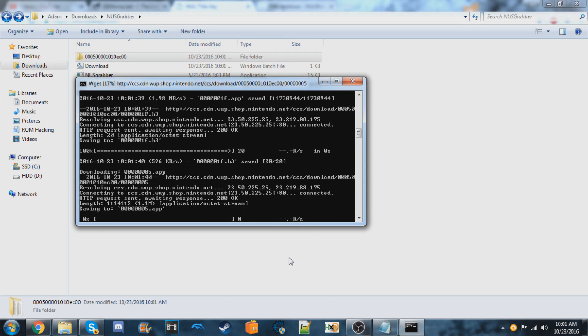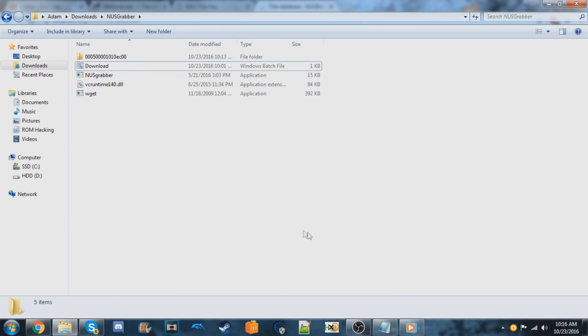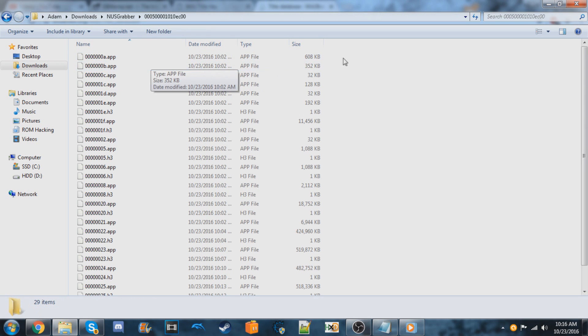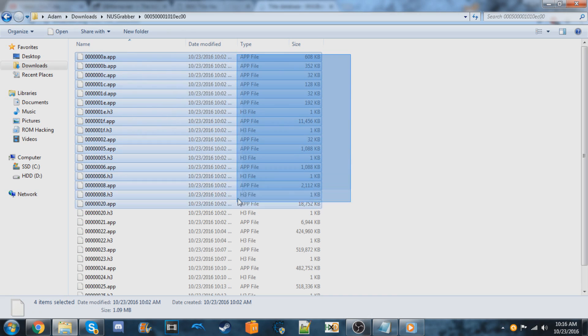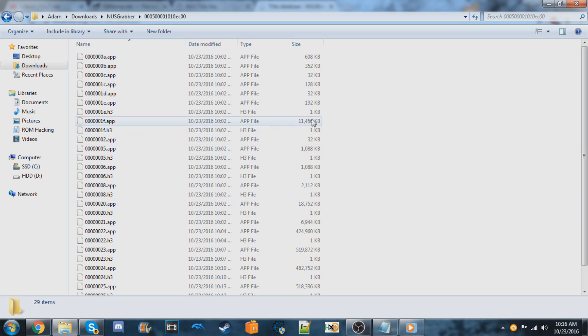Okay, so once it's done, you can close out of that window and it should create a folder with the title ID and all of the files should be inside of it. These are the files that you should copy into your install folder on your USB device.